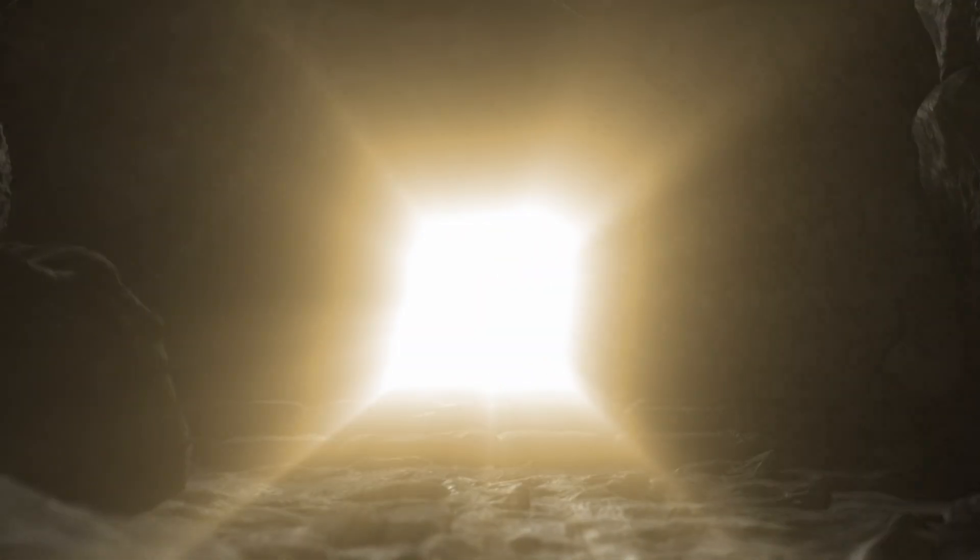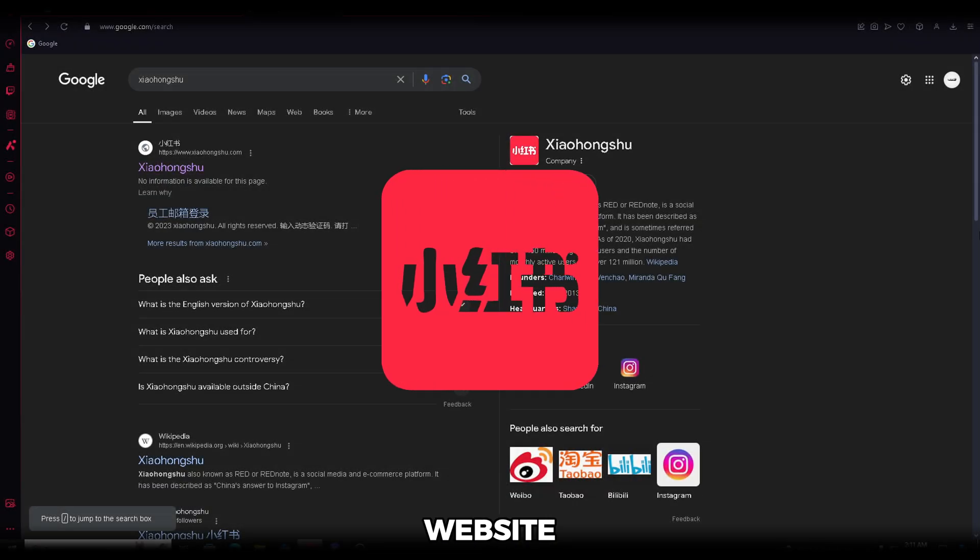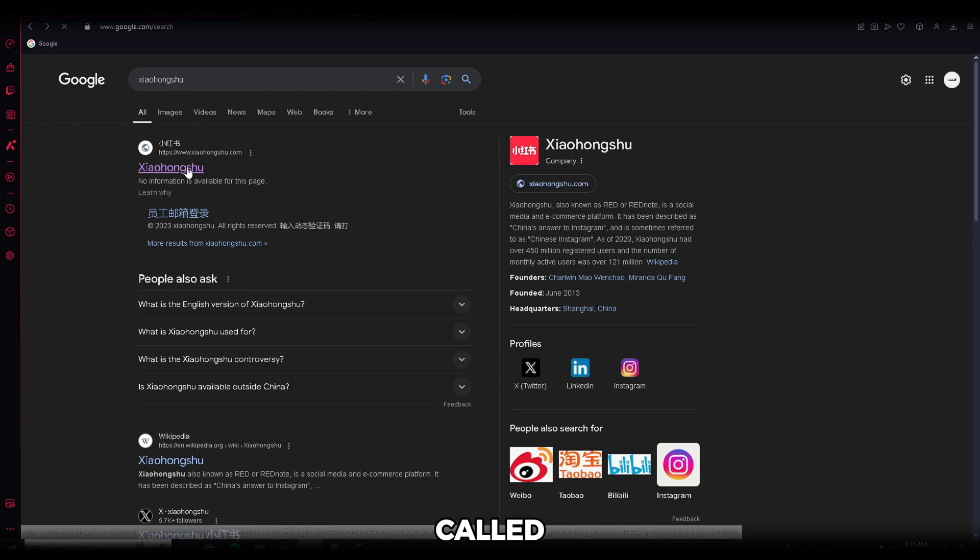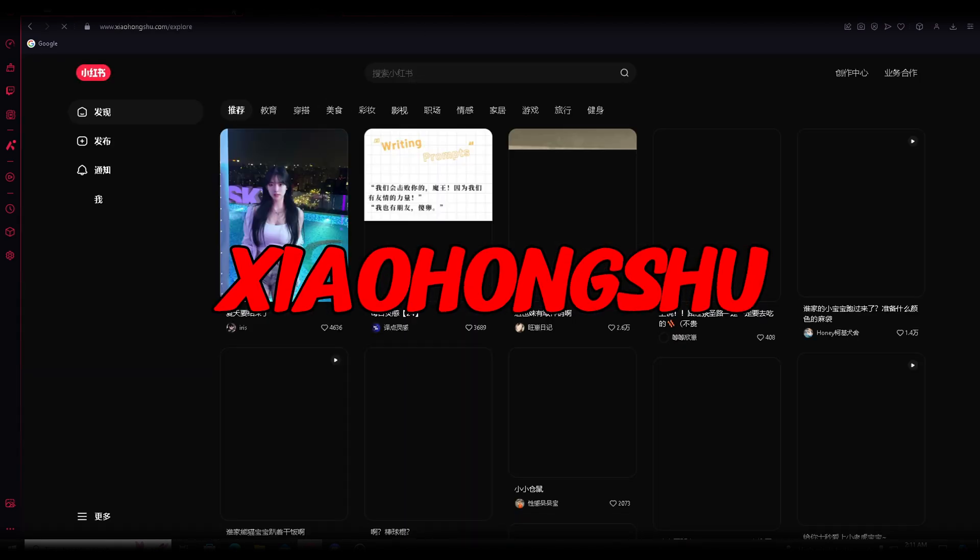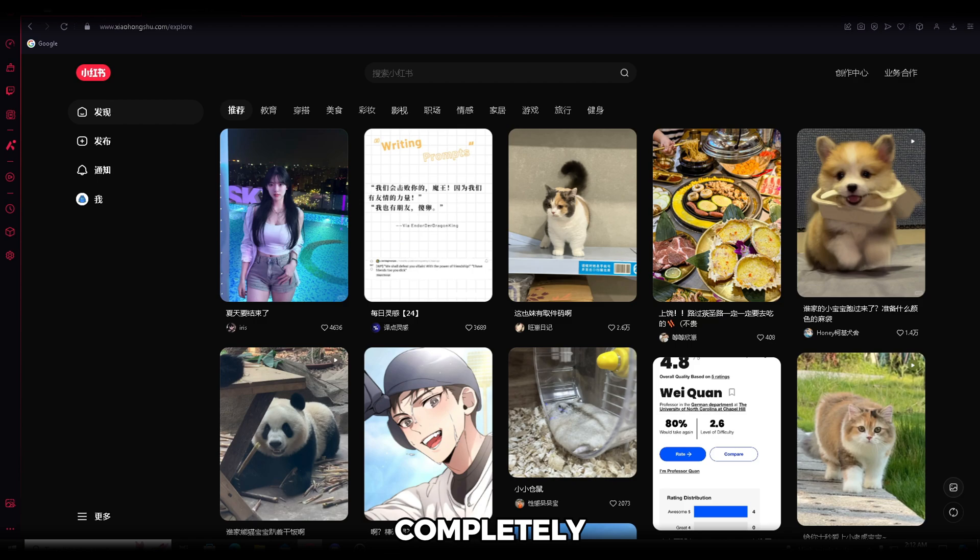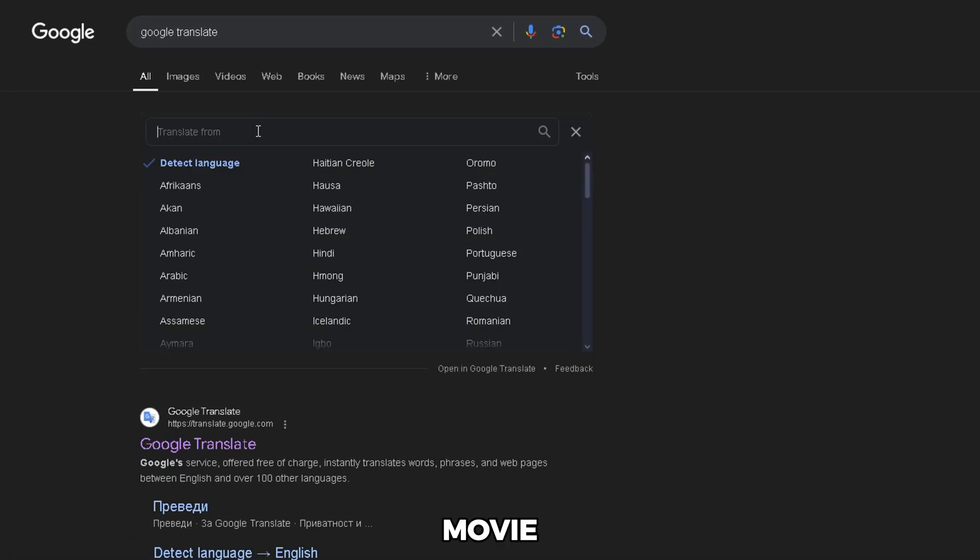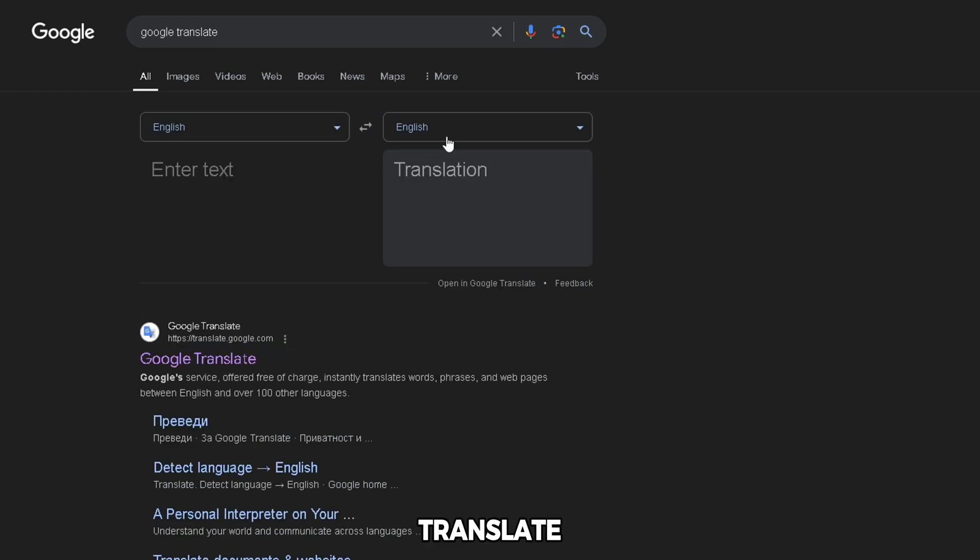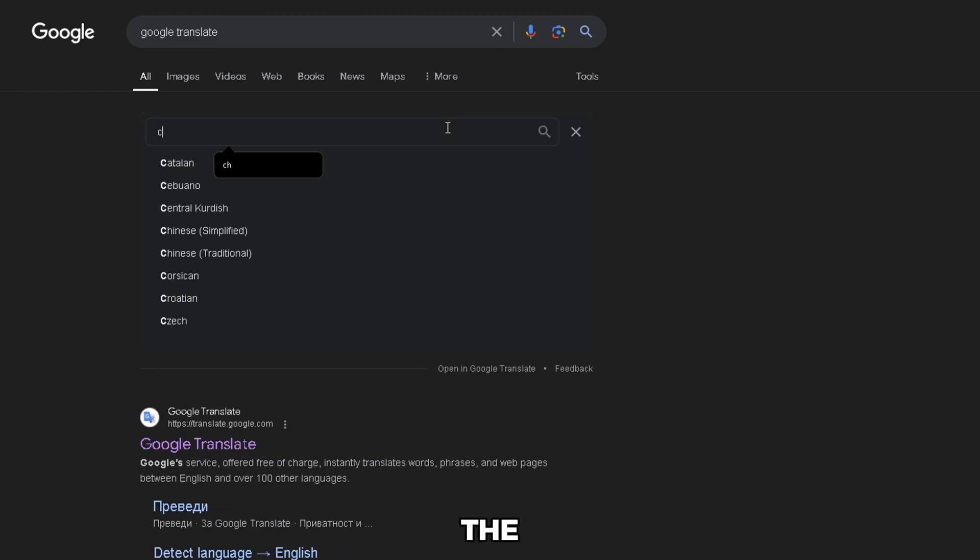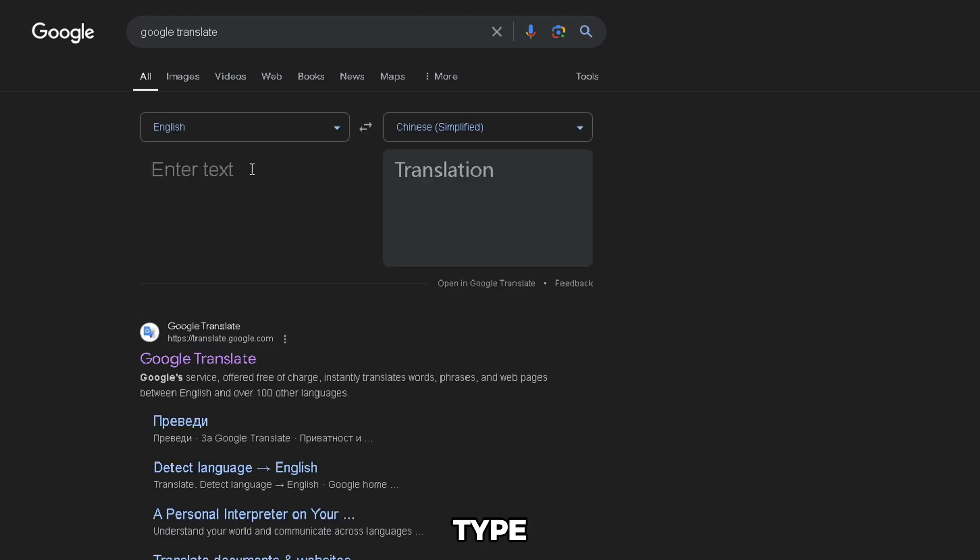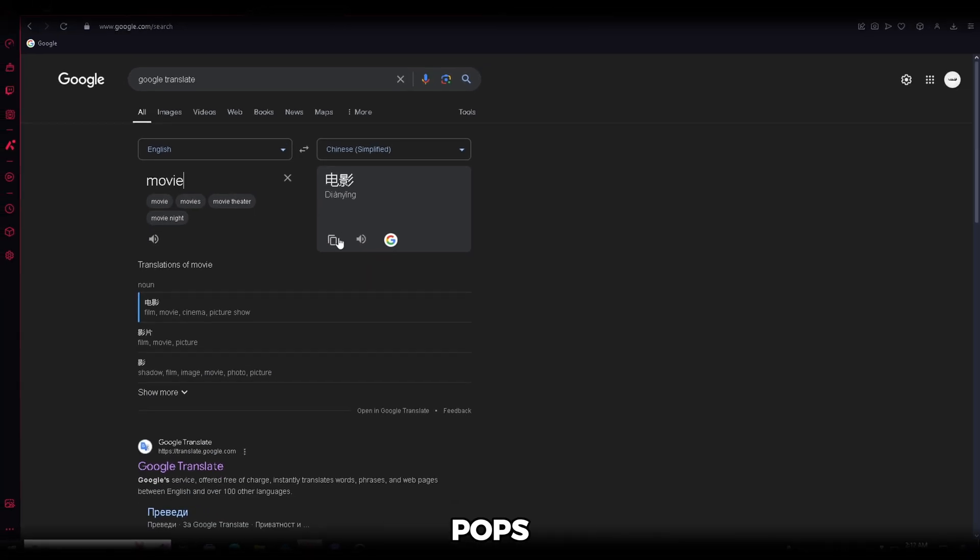Let's get straight into it. I have found an insane website that's super similar to TikTok called Xiaohongshu. Once you open it, you'll need to create an account. And guess what? It's completely free. Since this app is Chinese and we're looking for movie videos, you'll need to open Google Translate, set the language from English to Chinese, and type in movie. Once the Chinese translation pops up, make sure to copy it.